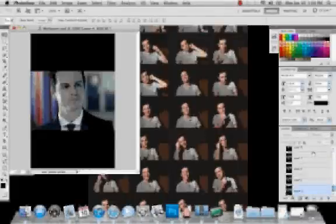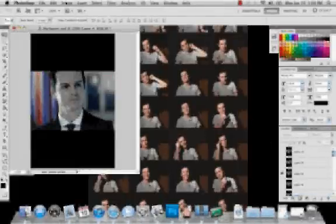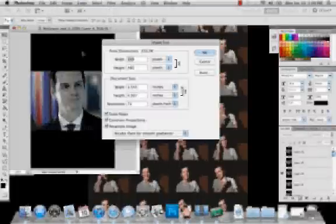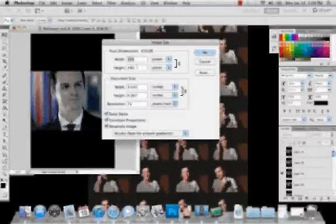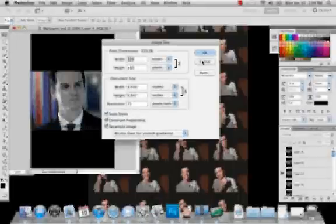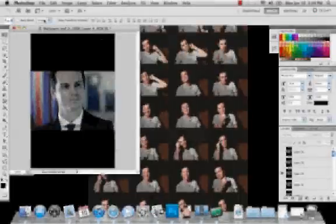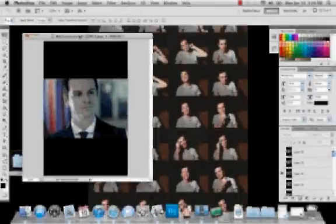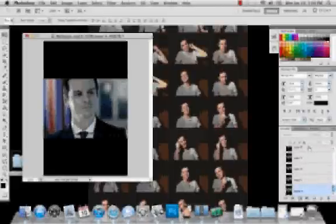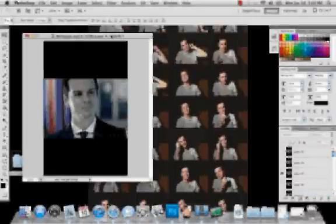You want to make your image size to be 320 by 480, and then once you've got all your stuff, all your layers ready to go to make it into an animated file.